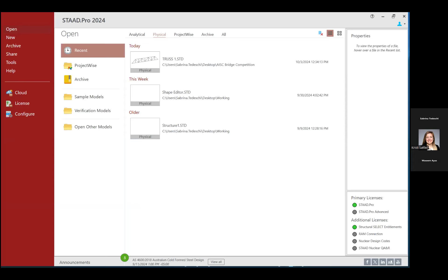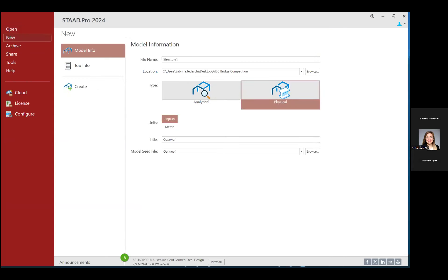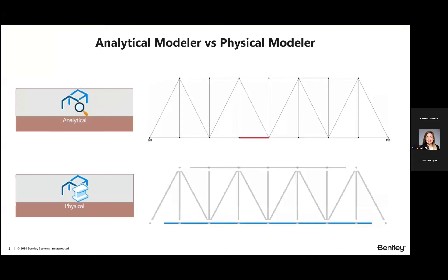Today we're going to create a simple truss model using a physical modeling workflow. After you launch STADPRO, we'll ask the program to create a new model. In the left-hand pane I'll click on the new option, name my structure, and place it where convenient. Next we're going to see the type of structures. In STADPRO we have two different types of workflows: an analytical modeling workflow, which is used to create a structure using analytical elements, and produces a finite element model processed directly by the analysis and design engine.